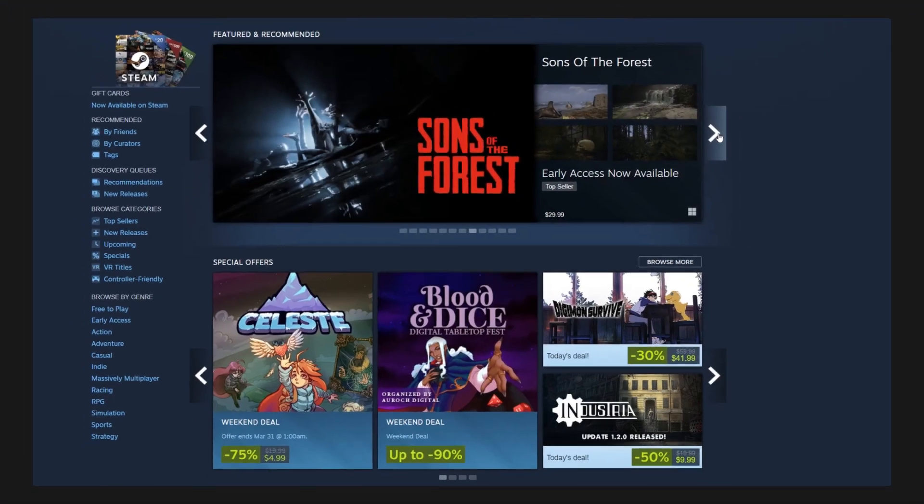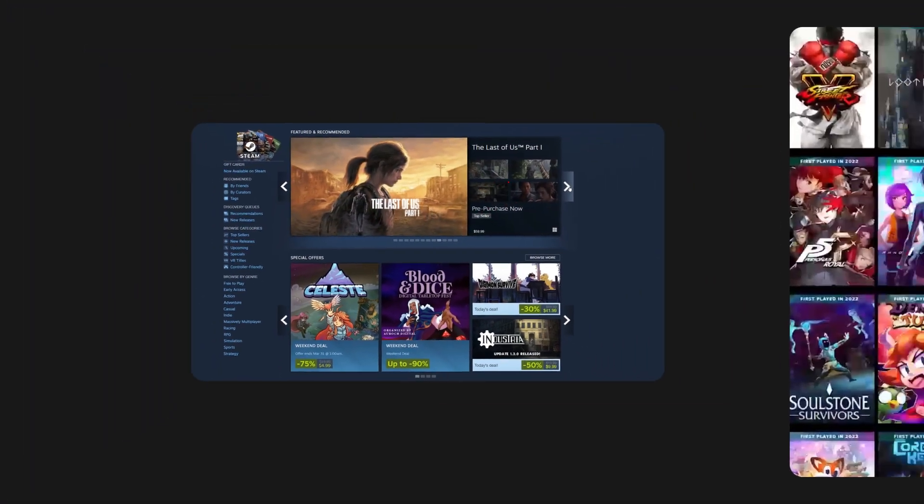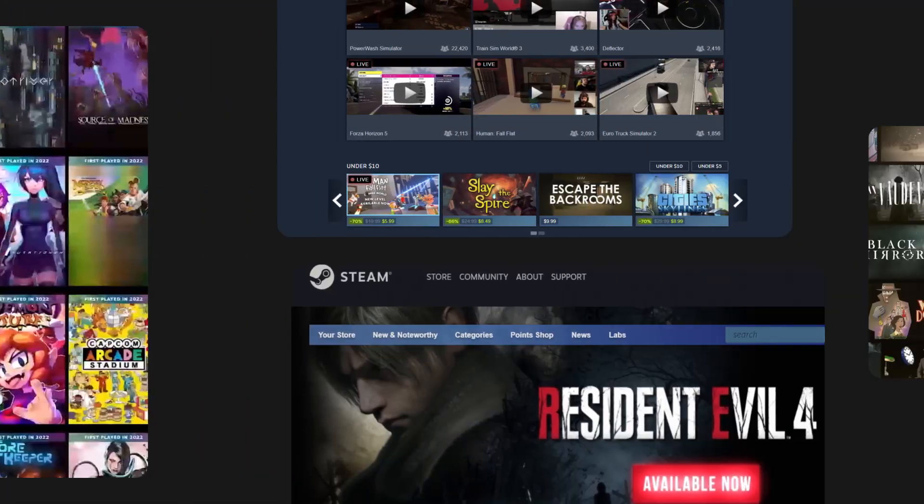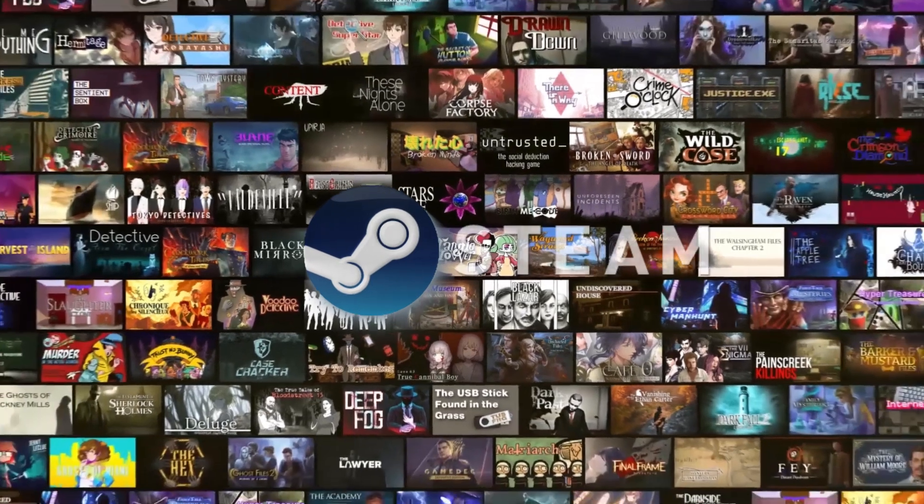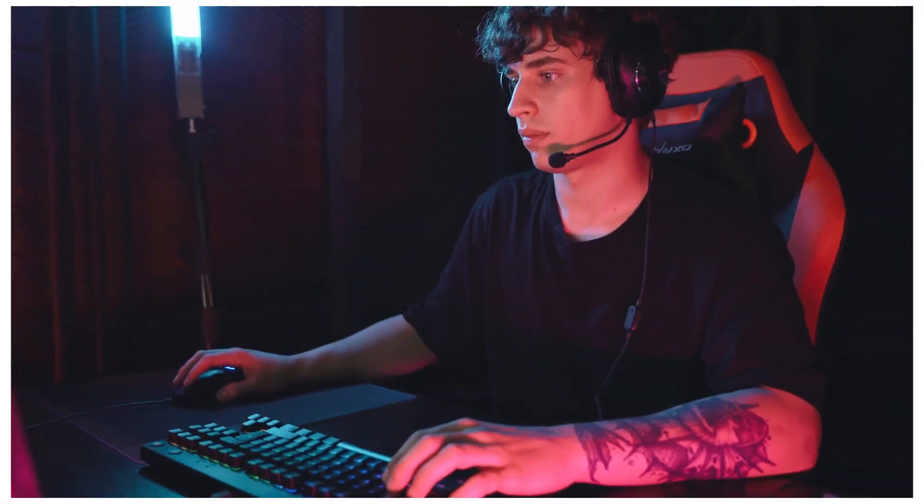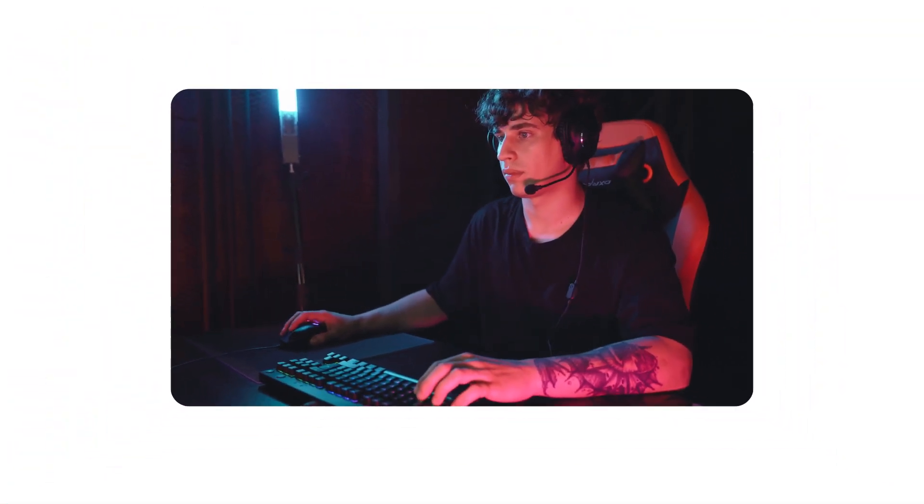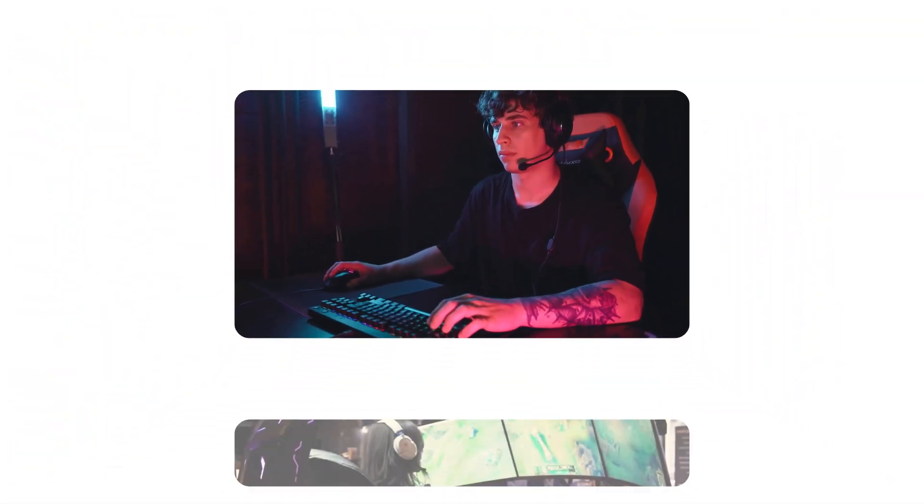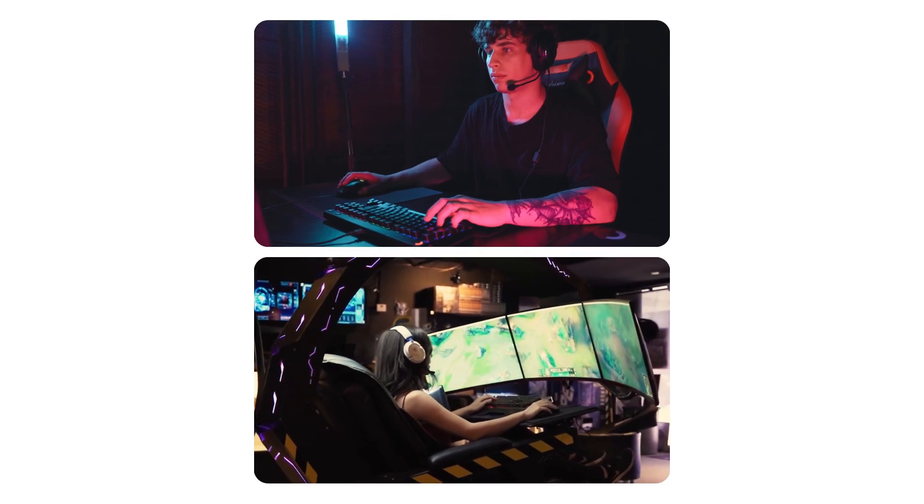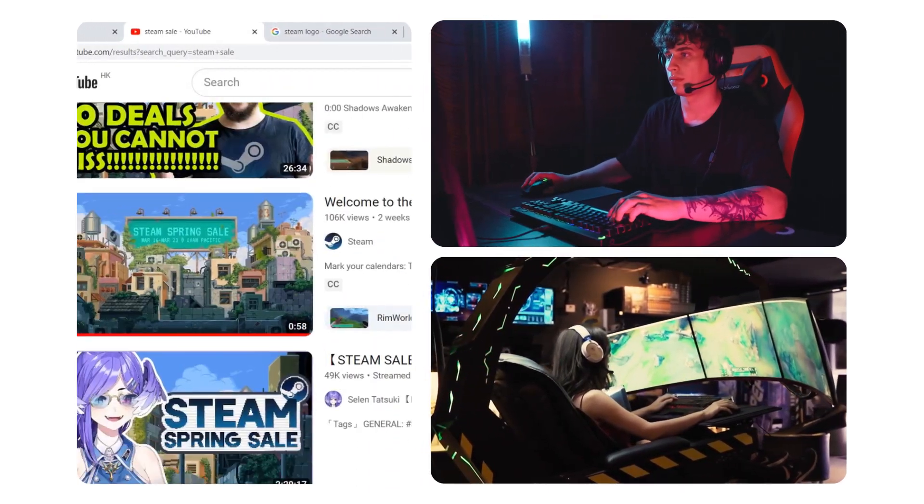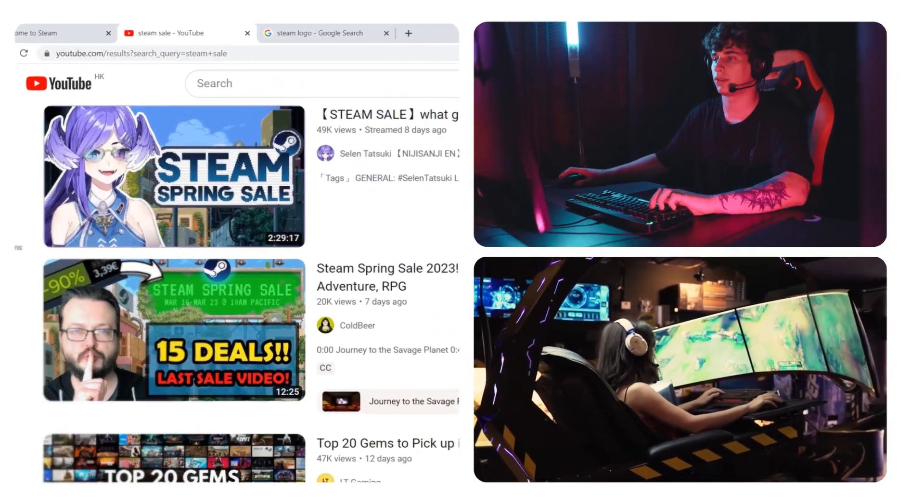As a video game digital distribution platform, Steam gains popularity among many game enthusiasts. While trying different games, players may want to record wonderful moments as good memories or recommend their favorite games on YouTube.